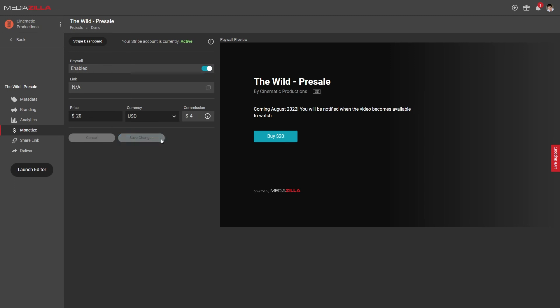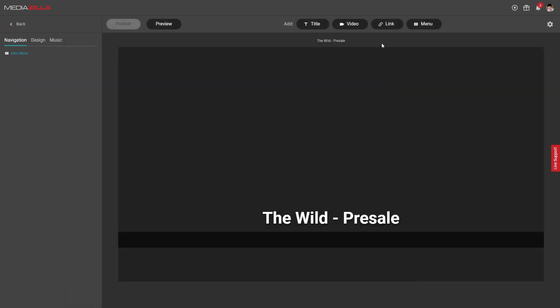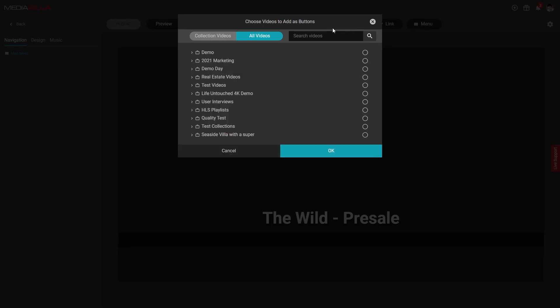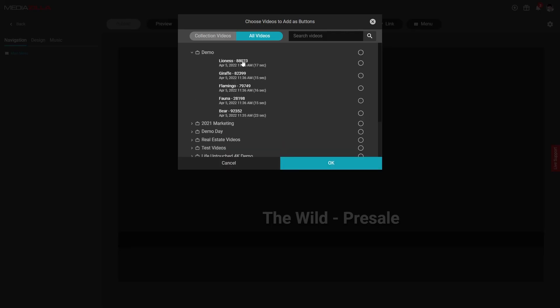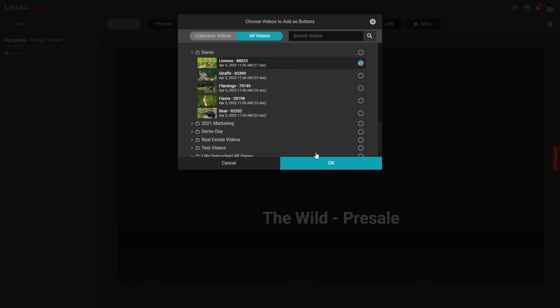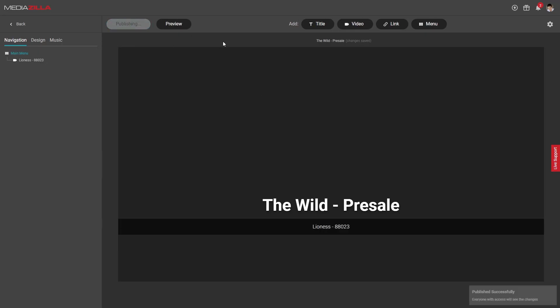As soon as you're ready to release the video, just add it to the collection menu and publish the changes. Everyone who purchased it will then have access to the video. It doesn't get any easier.